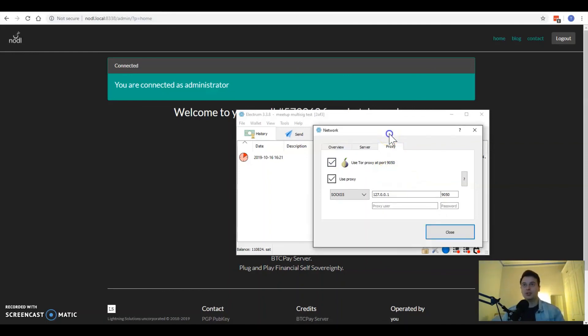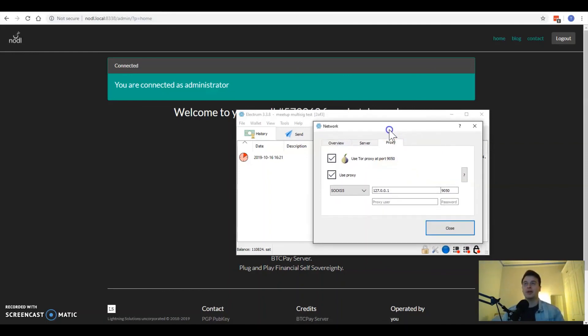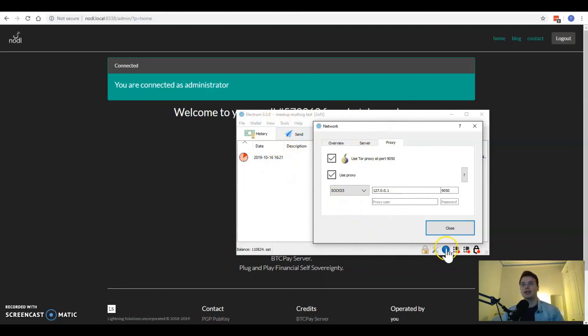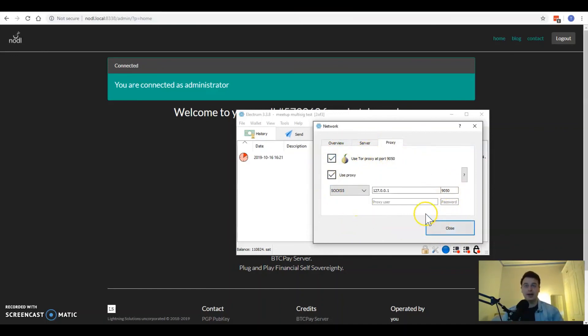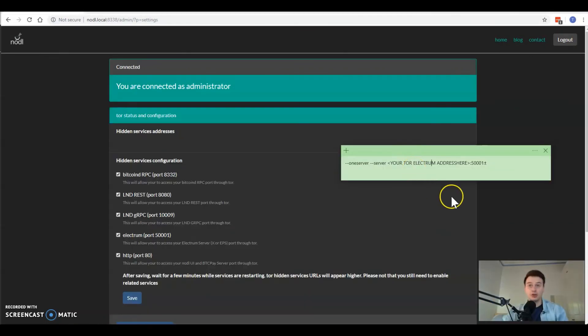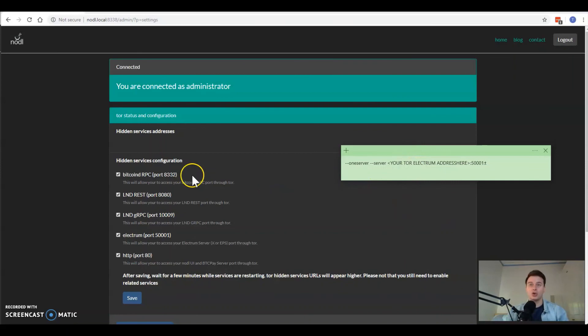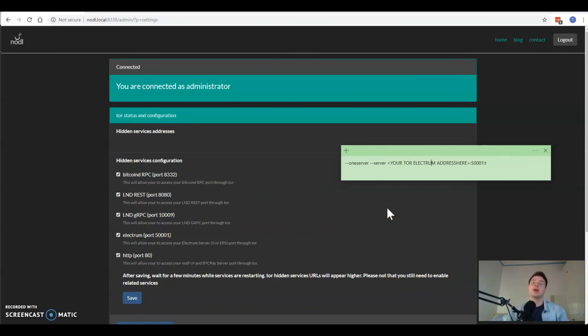One thing to note when trying to connect with Tor to Electrum via ElectrumX is in your Electrum setup you're going to have to click the light here. It's probably going to be red when you try to connect via Tor the first time. Go to the proxy tab and check this box and your setup should look like this. Then this light should turn blue once you do that and your ElectrumX should connect via Tor to your Noddle node.